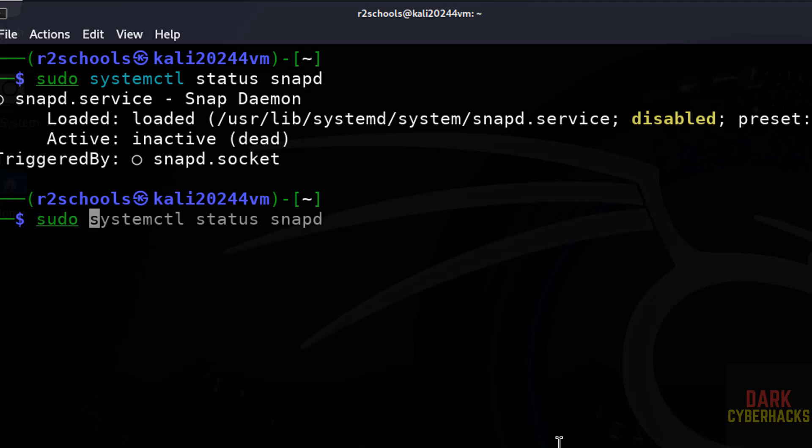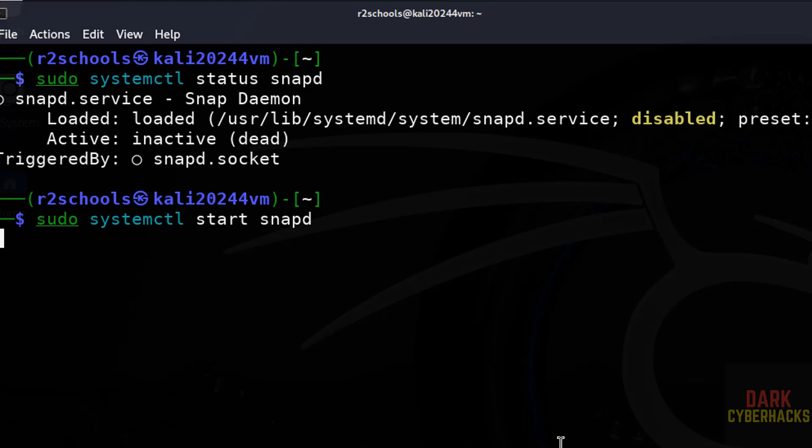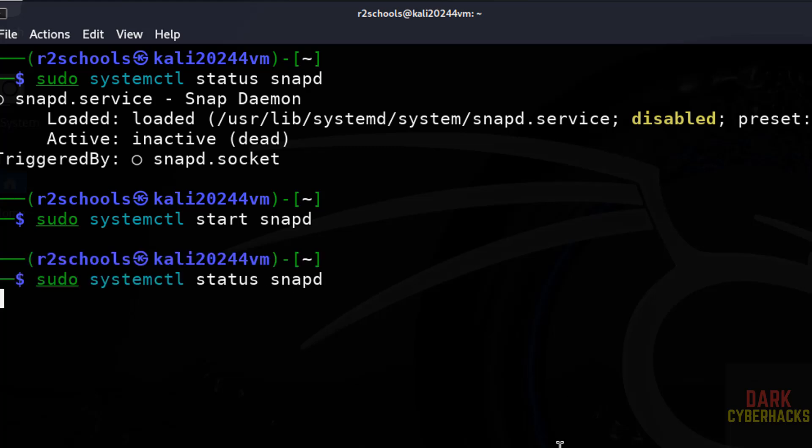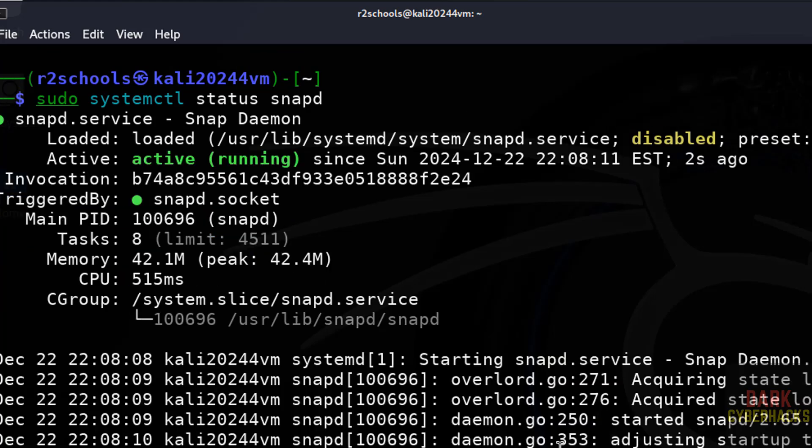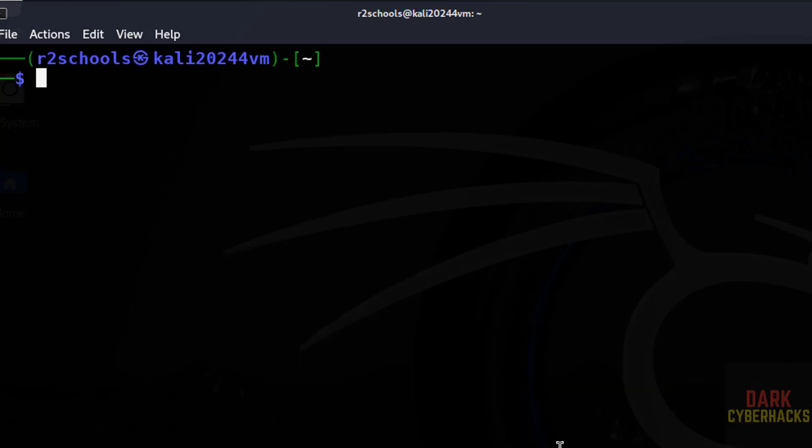Sudo systemctl start snapd. Now verify the status again, see it is started, control n.